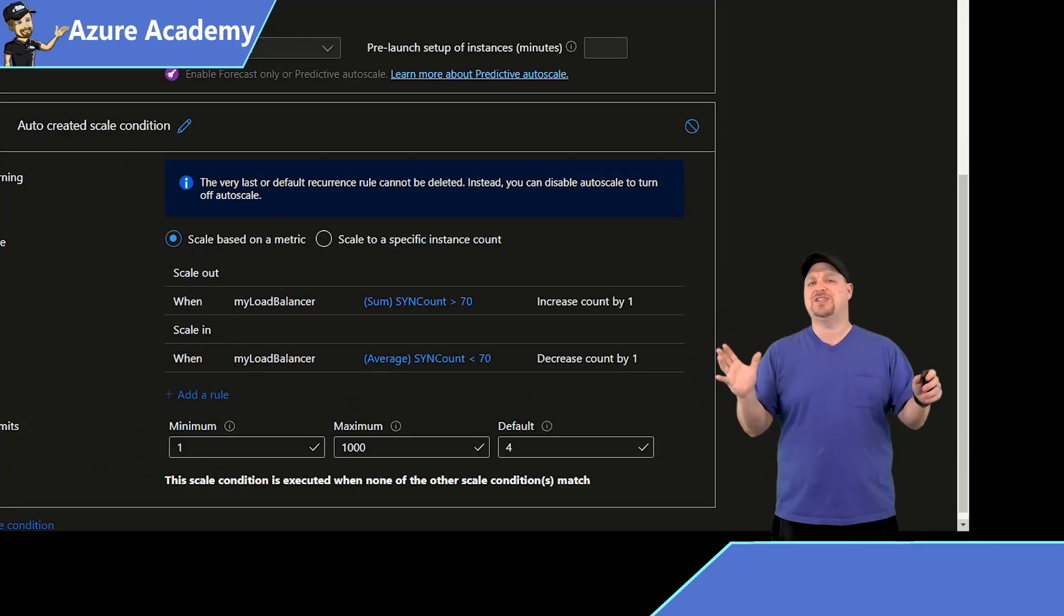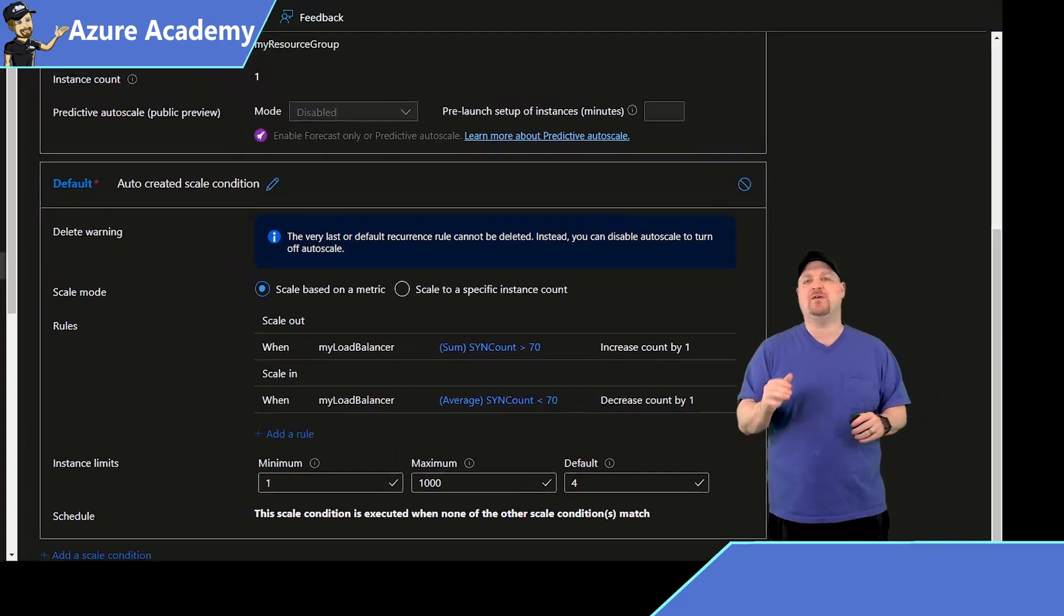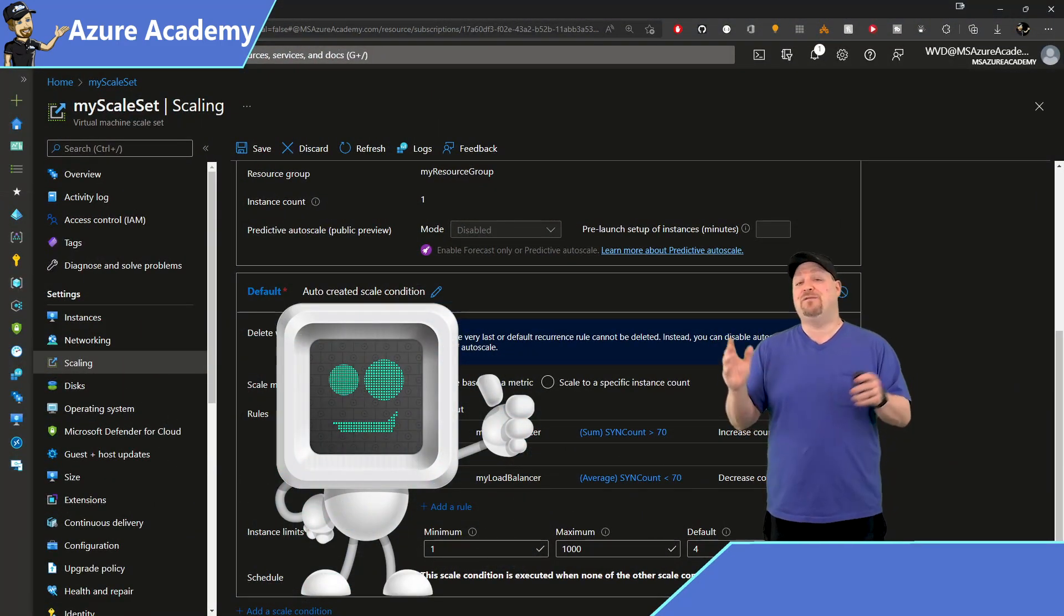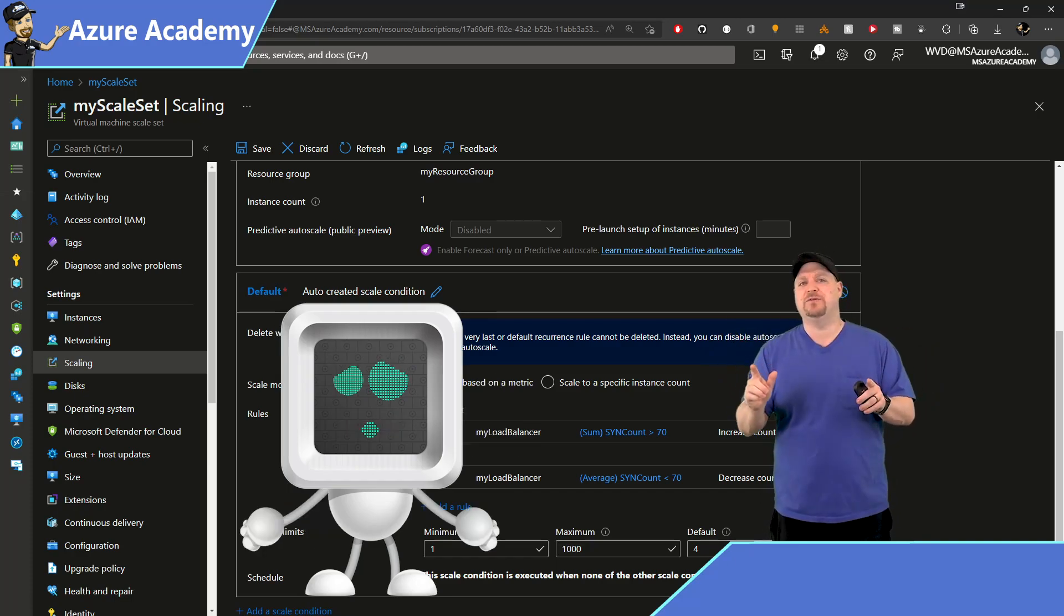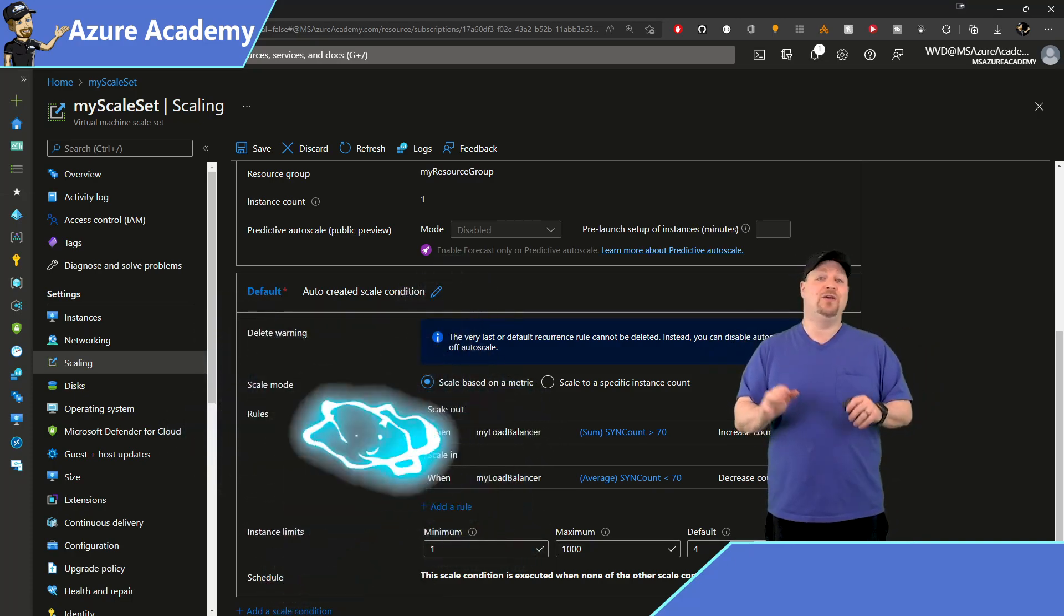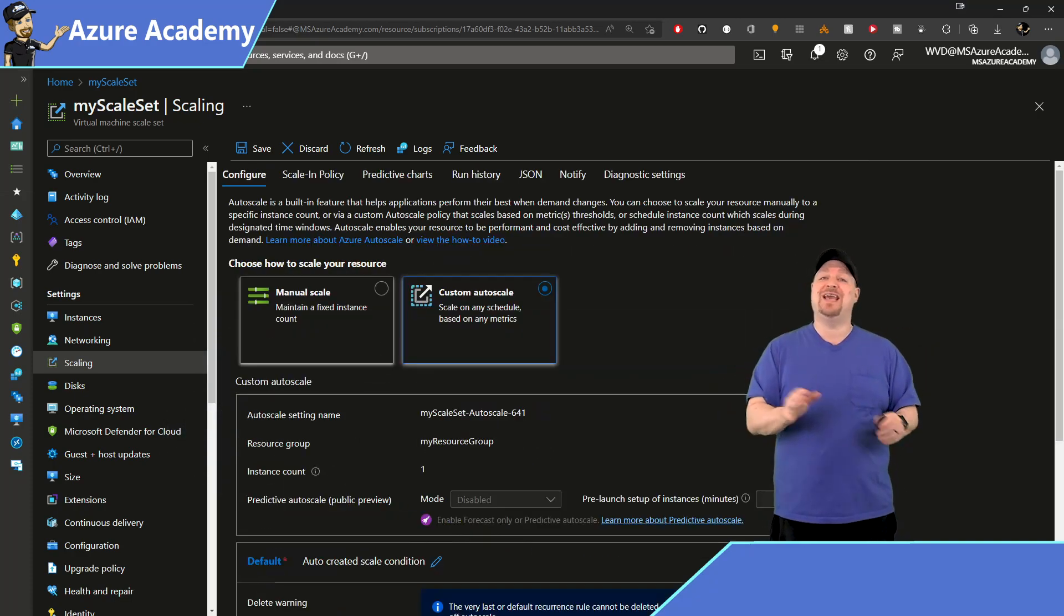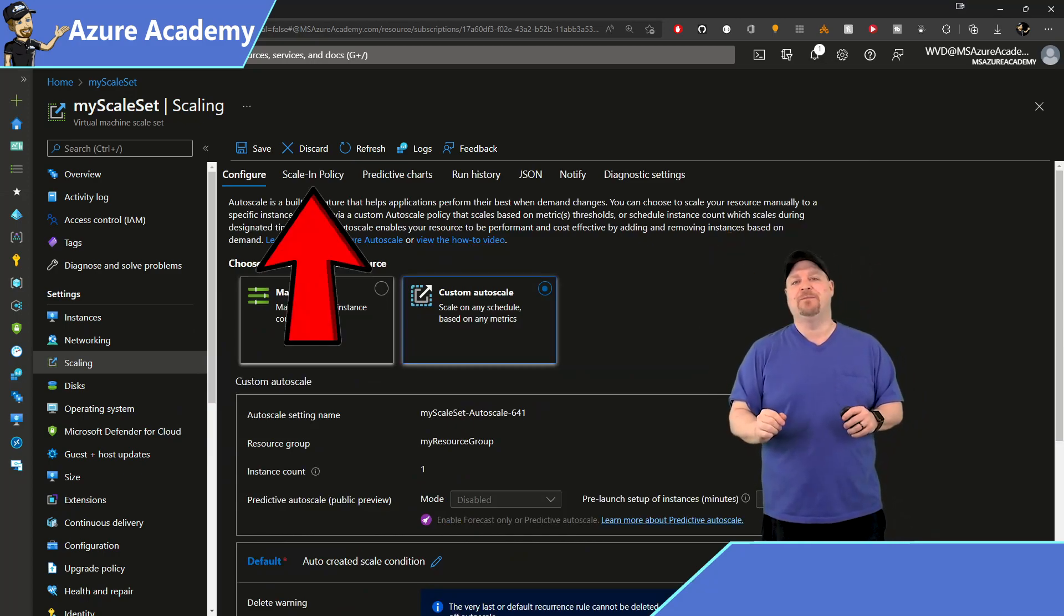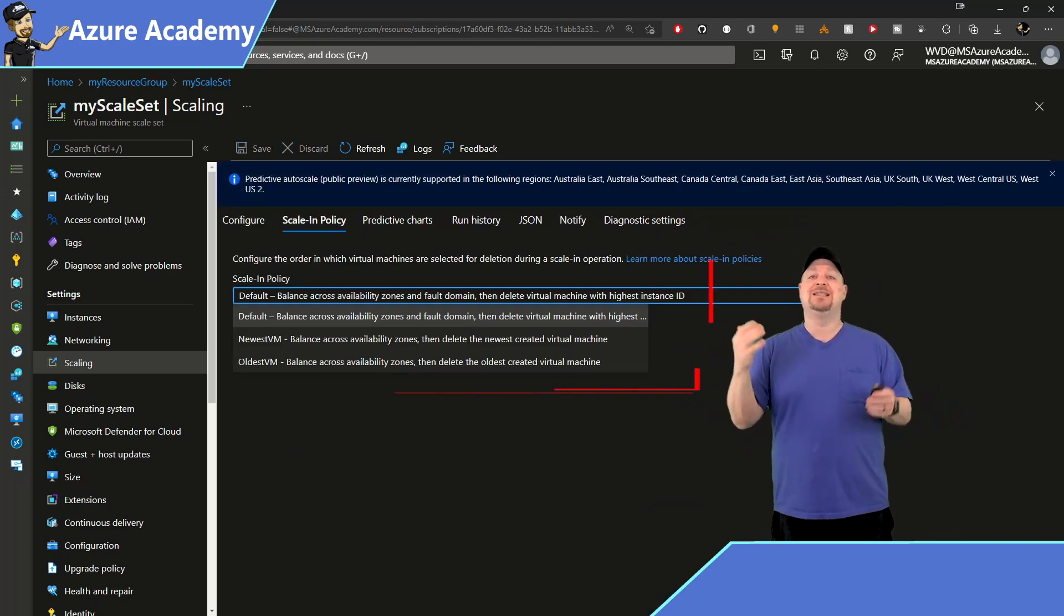Now, if you're starting to see the possibilities of what Autoscale could do for you, click the thumbs up. And if you're not quite there yet, give me another minute or two, see if I can convince you. Now you can further control which VMs get removed when you scale in, if you just click right there at the scale in policy. And you've got three options,